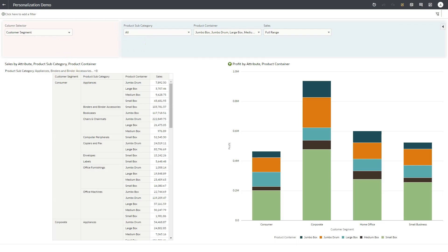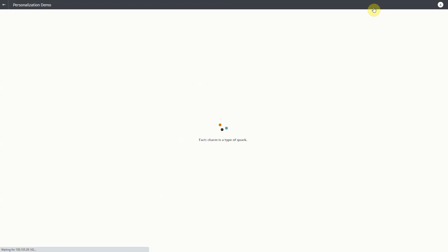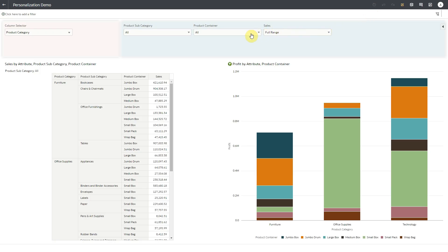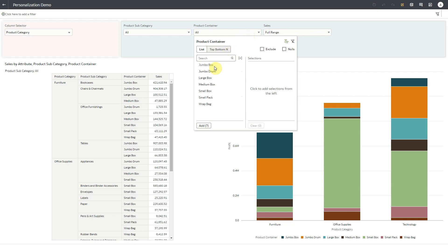At any point, if I want to see the workbook as defined by the author and remove all my changes, I can click on revert all changes button and the workbook will return to author defined state. I'll make few selections again.